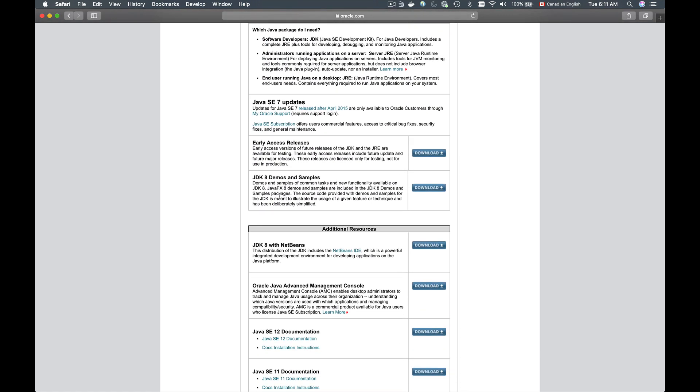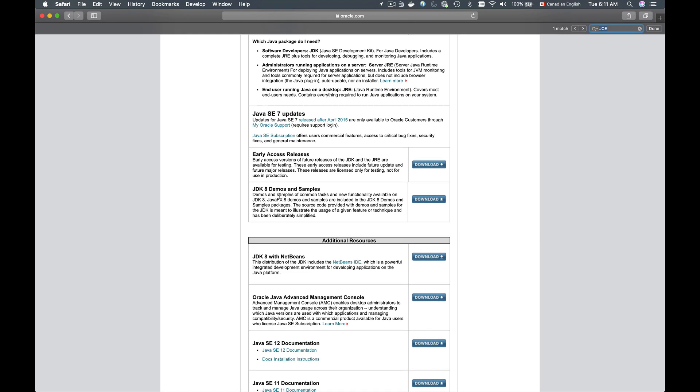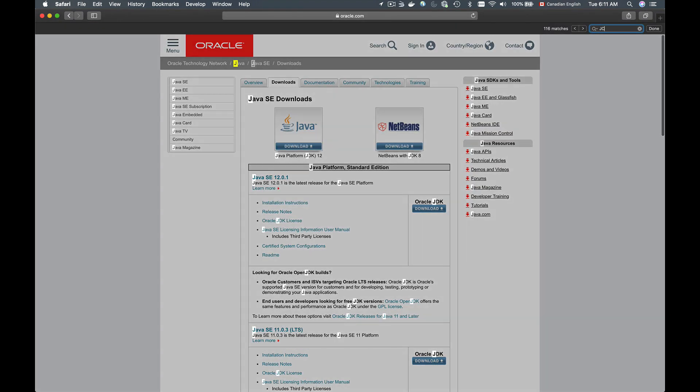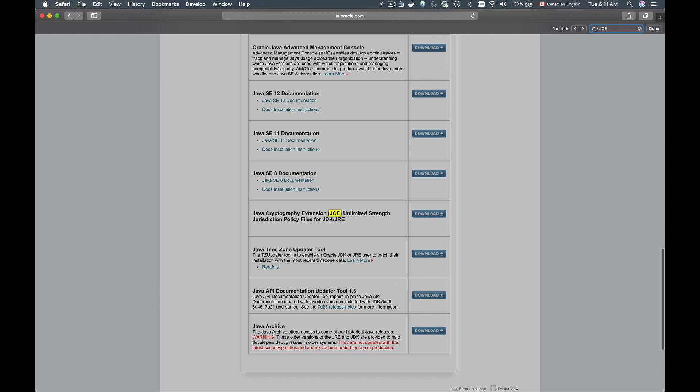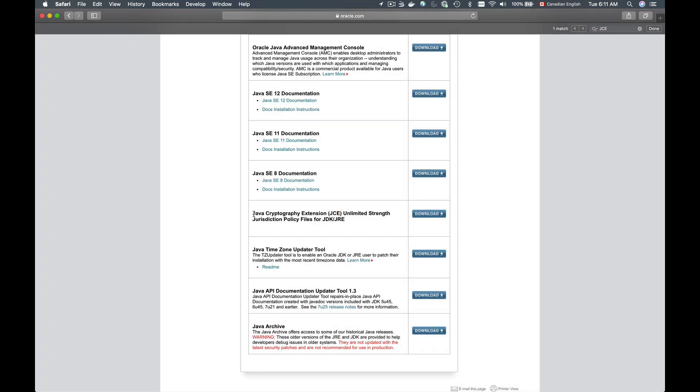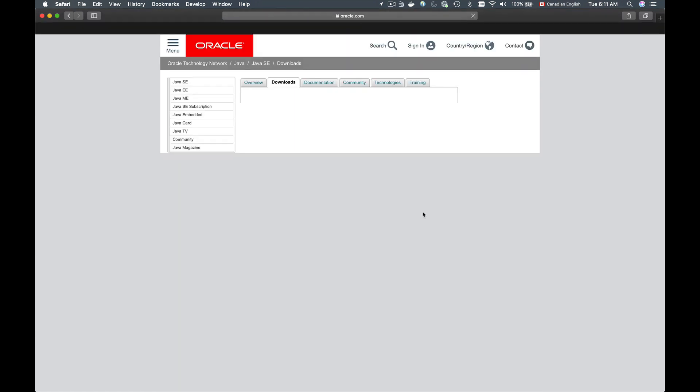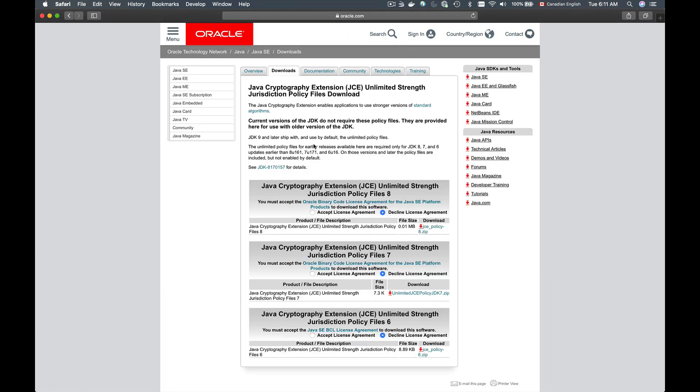So if you search this page, I will hold Command button and then tap on F to search on this page, and if I search for JCE, it will take me to the Java Cryptography Extension section. I can click on this Download link and it will take me to the page with the different Java Cryptography Extension versions. There is 6, there is 7, and the latest one is 8.